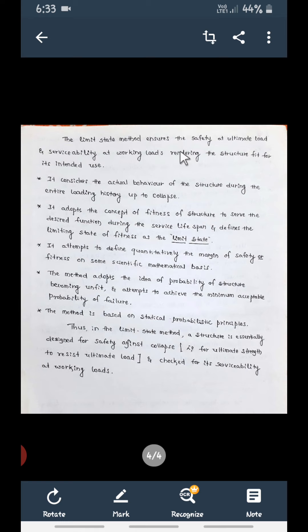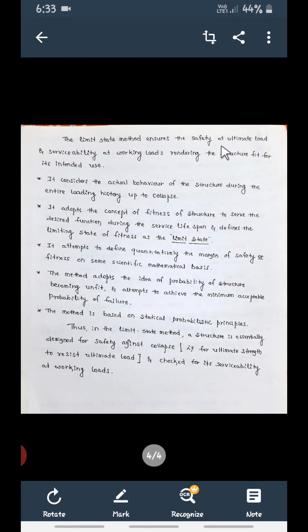The Limit State Method ensures safety at ultimate load and serviceability at working load, overcoming both previous methods' disadvantages. This method gives safety of the structure at the ultimate load and serviceability at working loads. It also considers the actual behavior of the structure during the entire loading history up to collapse — from the starting point to failure, all loads are considered for design.